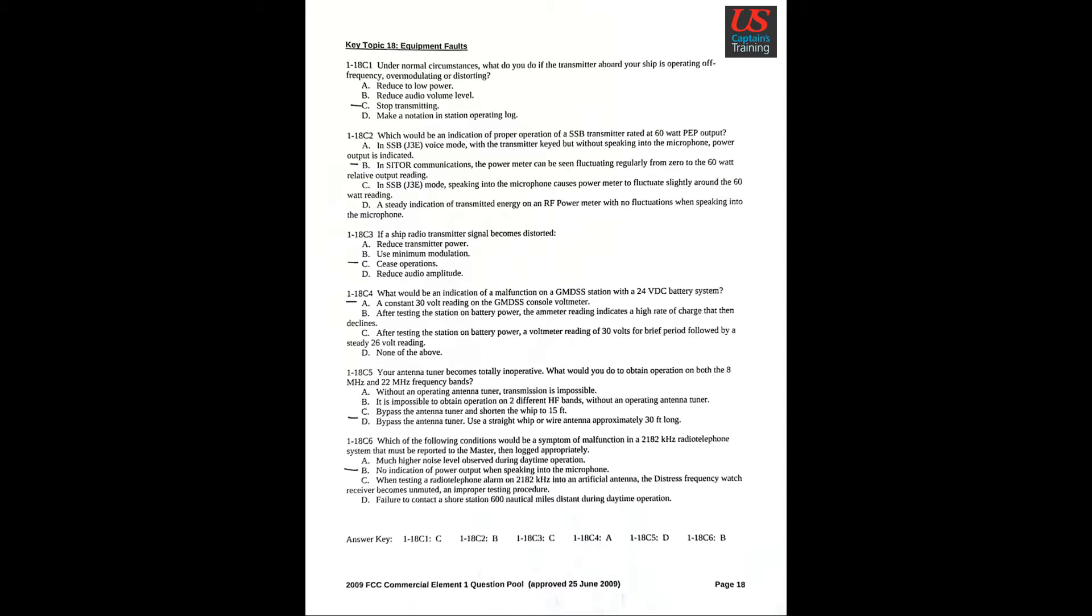Question 7: Which of the following conditions would be a symptom of malfunction in a 2182 kHz radio telephone system that must be reported to the master, then logged appropriately? No indication of power output when speaking into the microphone.